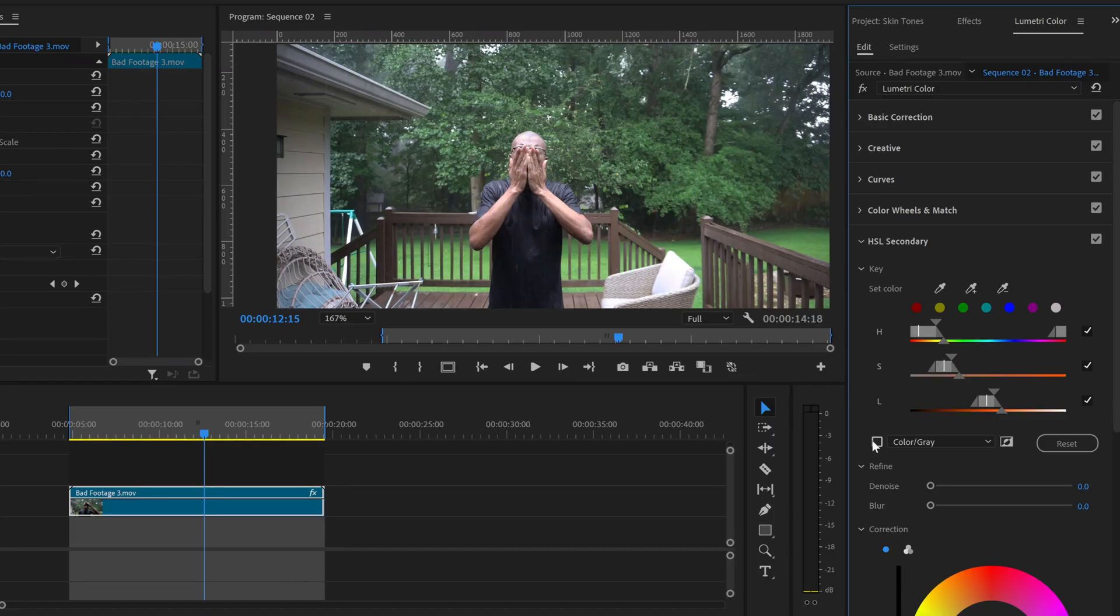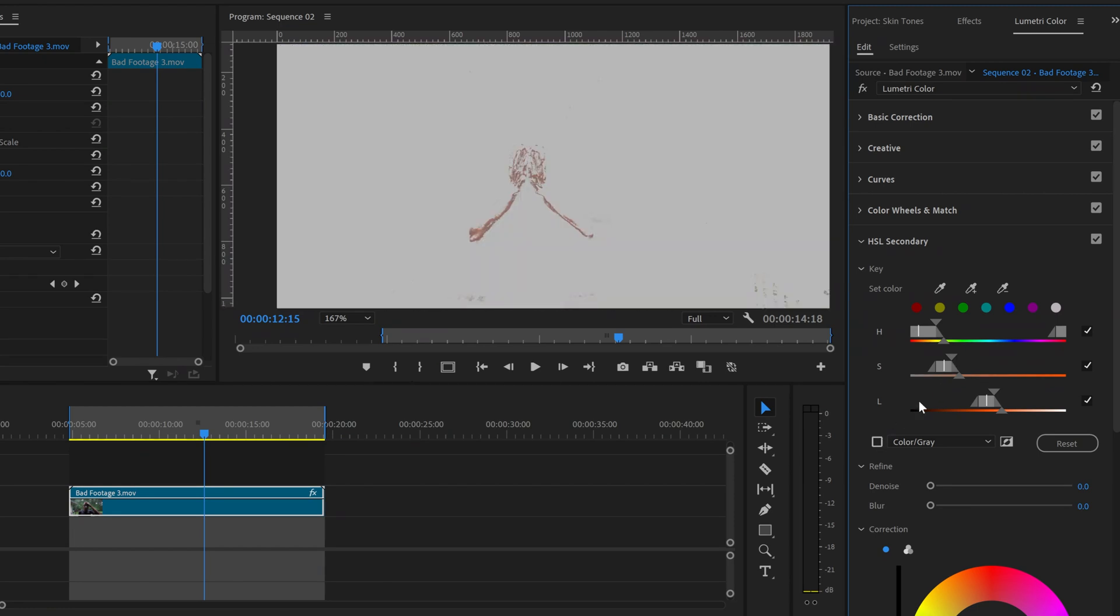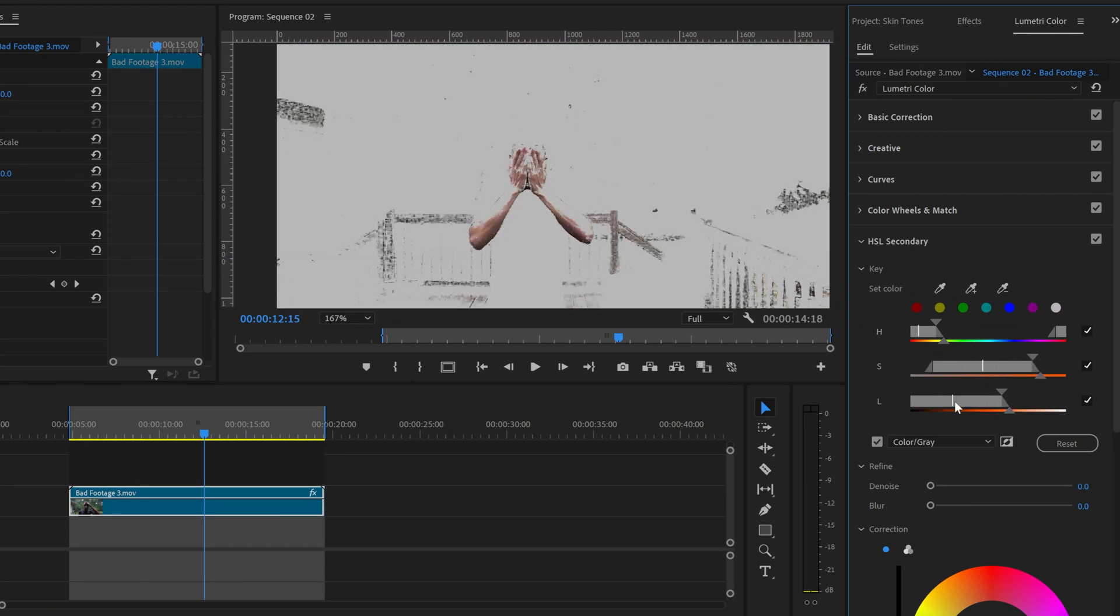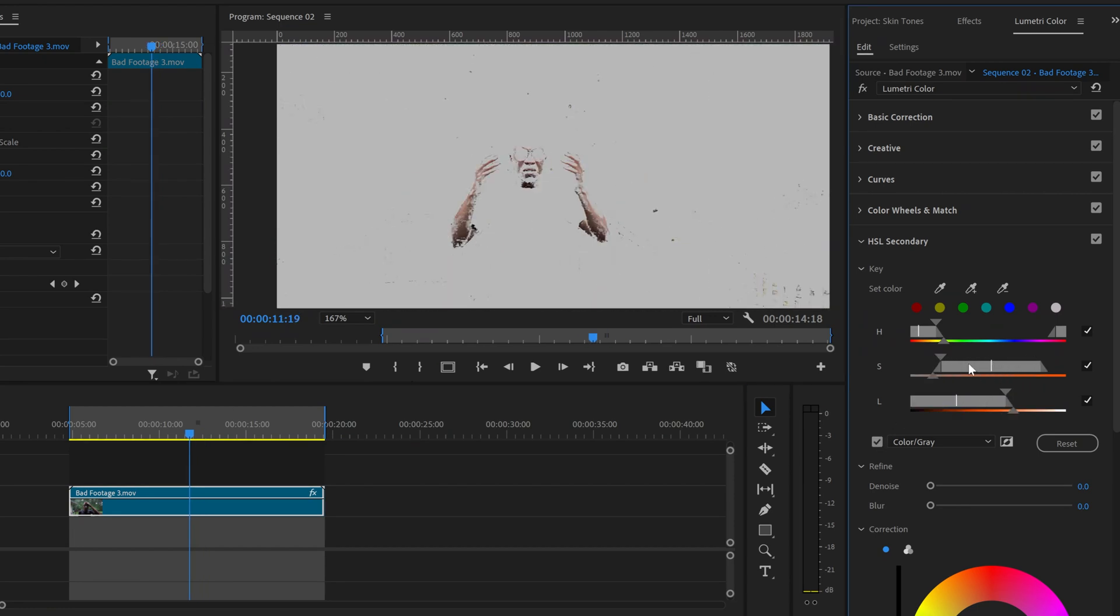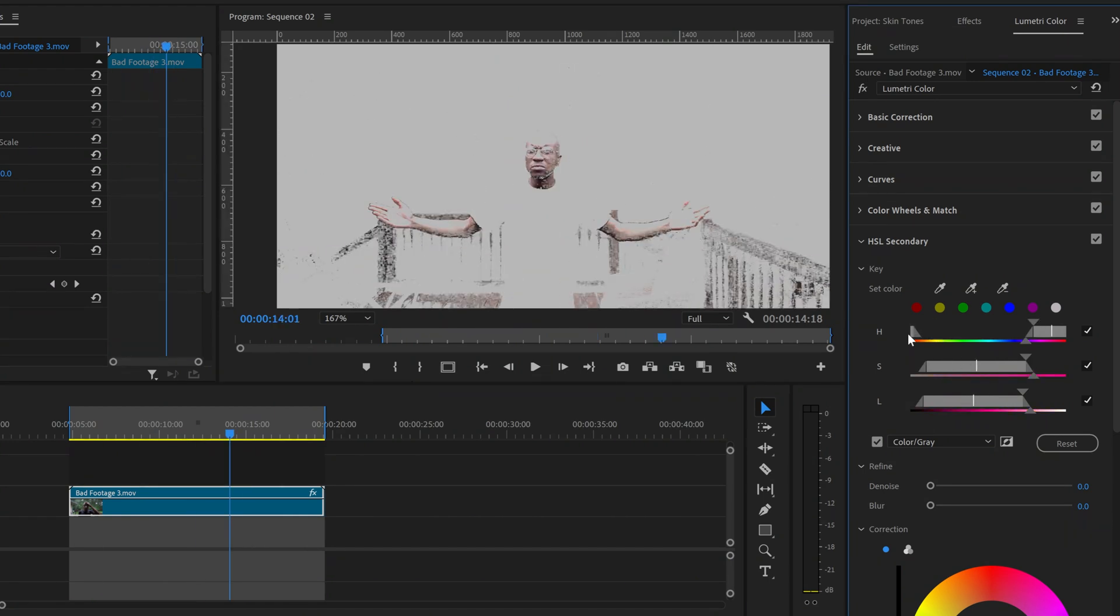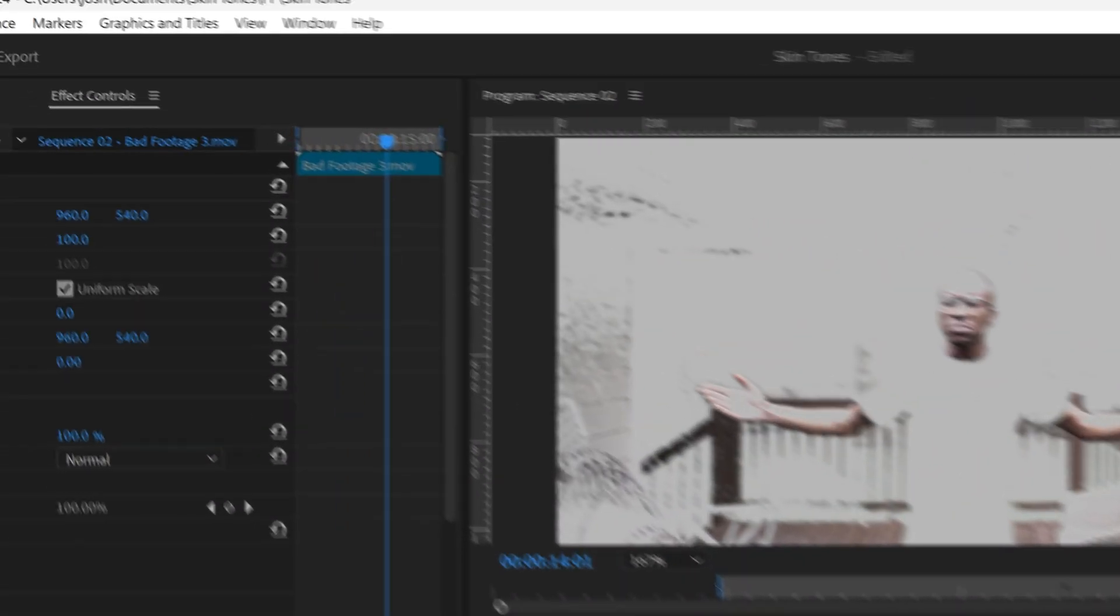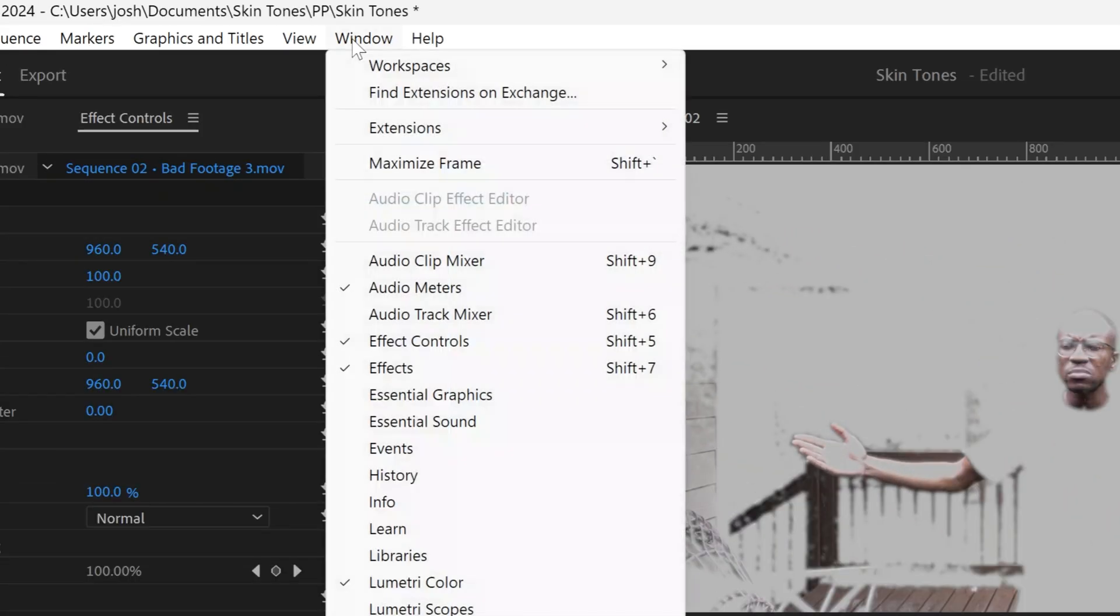Now play around with the S and L in and out points, both moving them and expanding and contracting the distance between them, until you've selected the most skin in the footage that you can without selecting anything else.